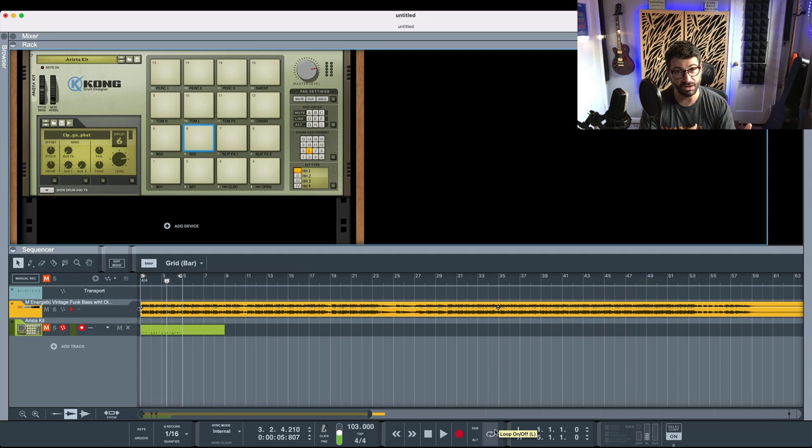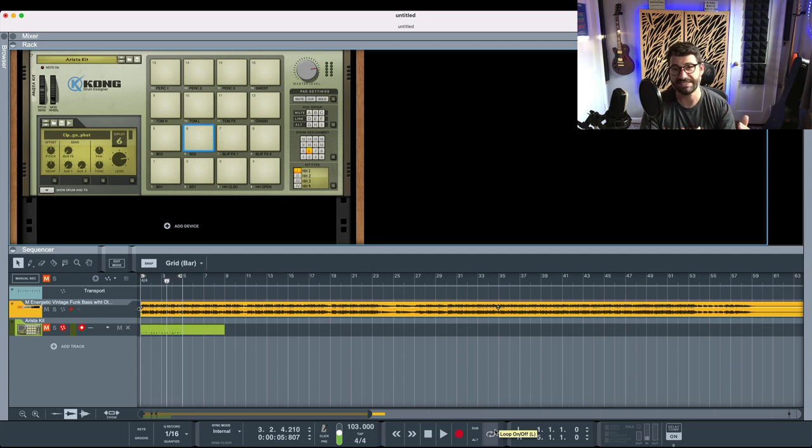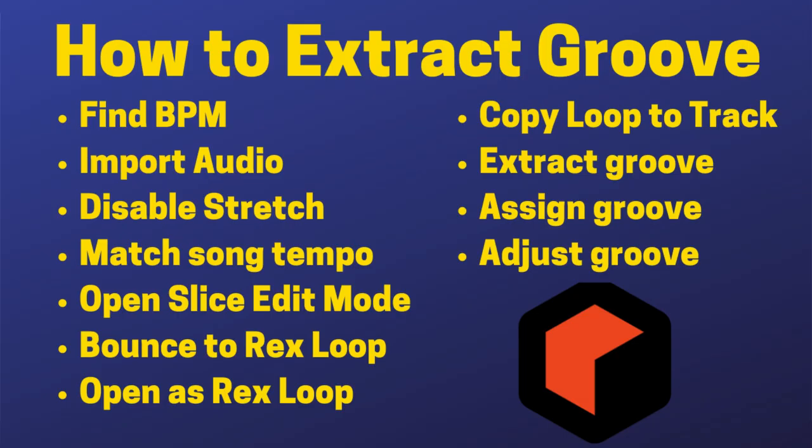For the rest of you, though, we'll go through all of these steps in detail down the road, but the first thing we're going to want to do is extract the tempo of the song. Then we're going to want to disable time stretch, bounce the track to a rex loop after we have matched the tempo of our recording to the tempo of the underlying audio.